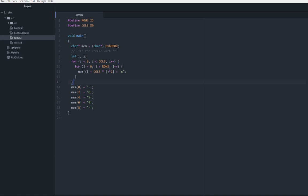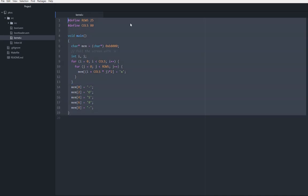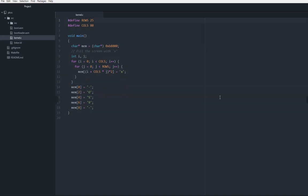A challenge for you could be, hey, go through and every odd byte, 1, 3, 5, 7, and so forth, change that color byte to something new. But I'll leave that to you. So that's it for kernel.c, pretty simple. What's next?